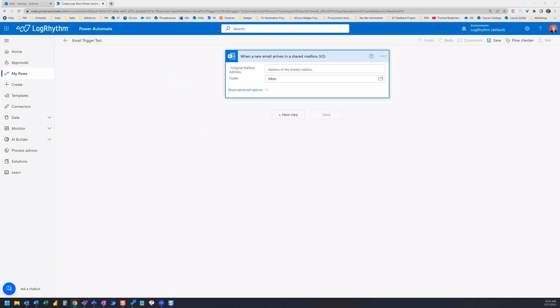But I want to show you a better method that I recently discovered. The first thing we need to do is set up a new folder in Outlook and create a subfolder that is specific to this flow.